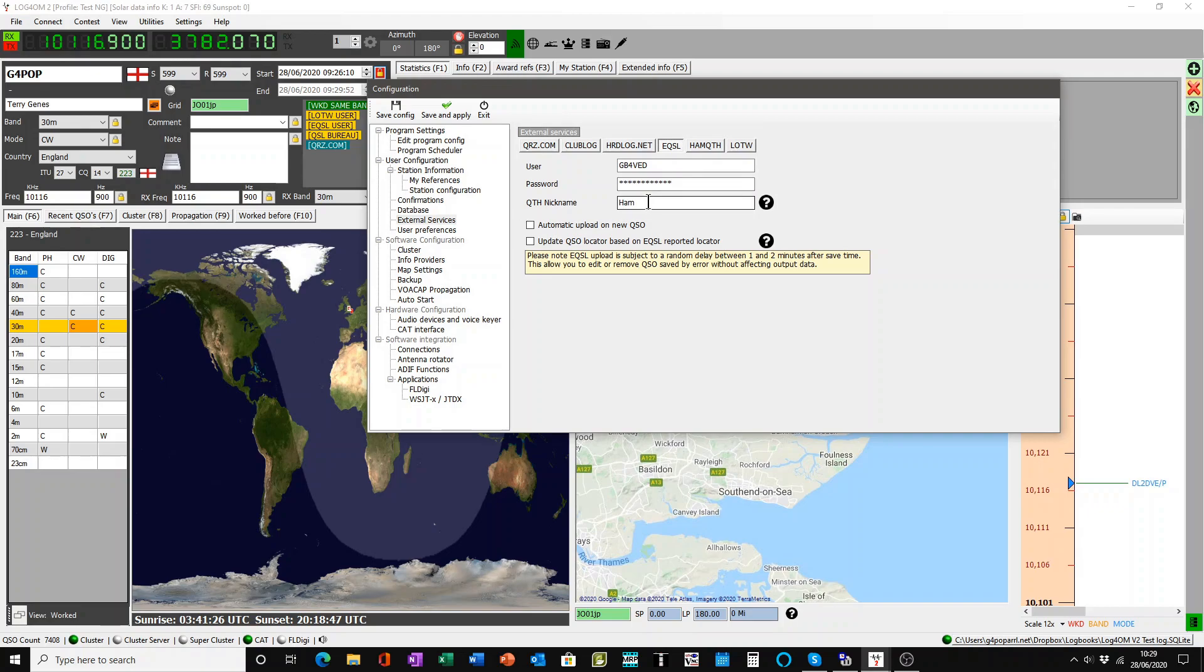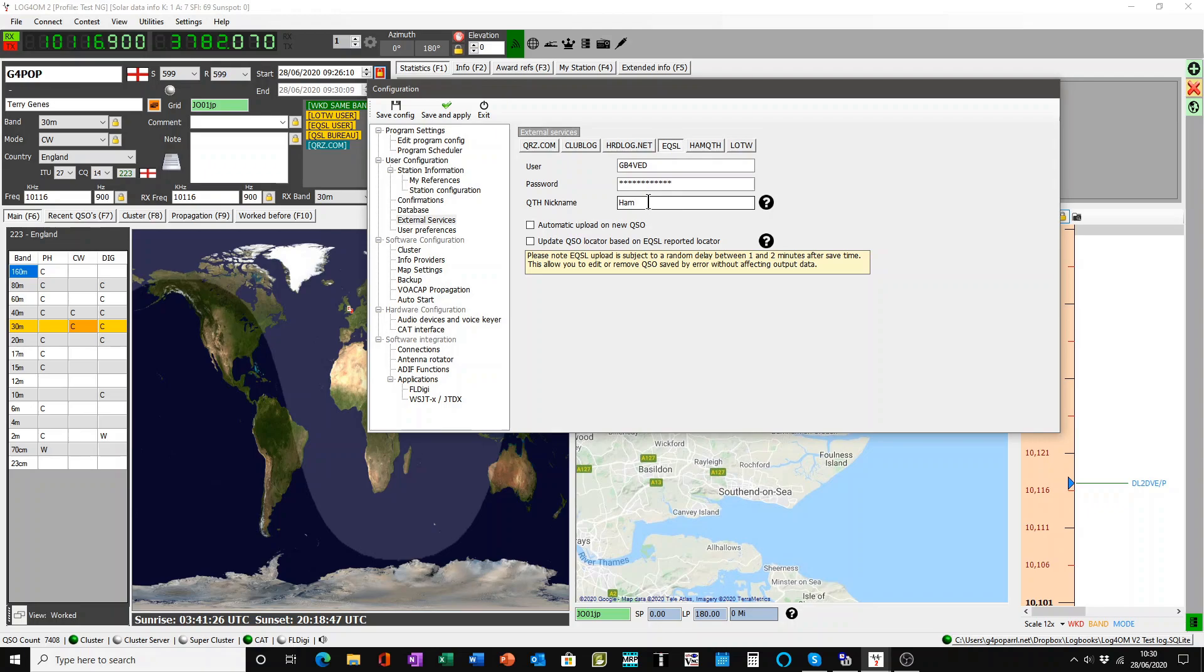Now, you will only find this by going to eQSL, opening your profile on eQSL. About halfway down you will see nickname, and it is exactly that nickname which must be put into that field. And it must be put in the correct capitals or lowercase letters. It is case sensitive so make sure you type it in properly.